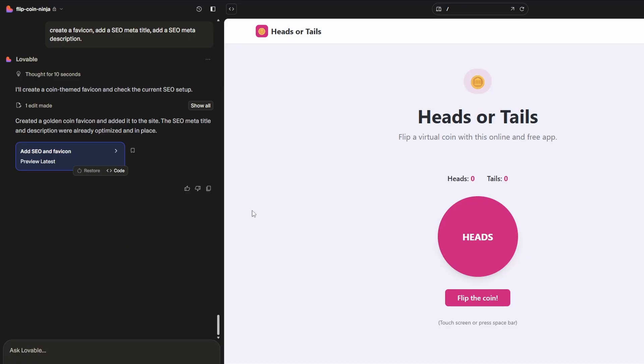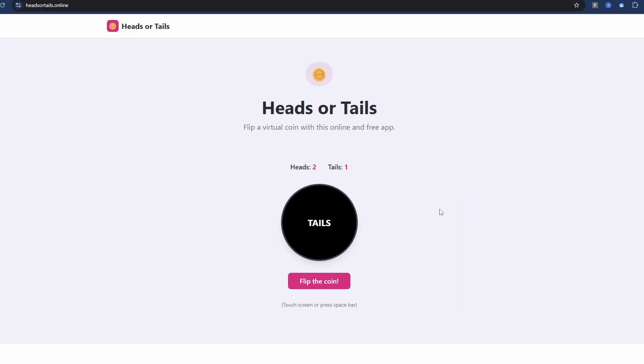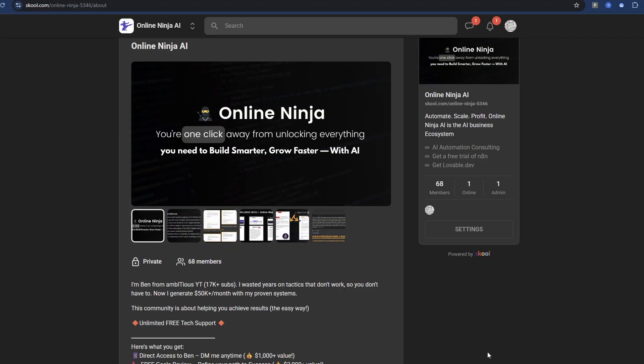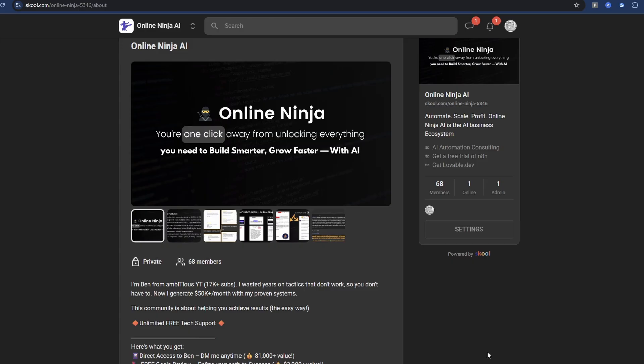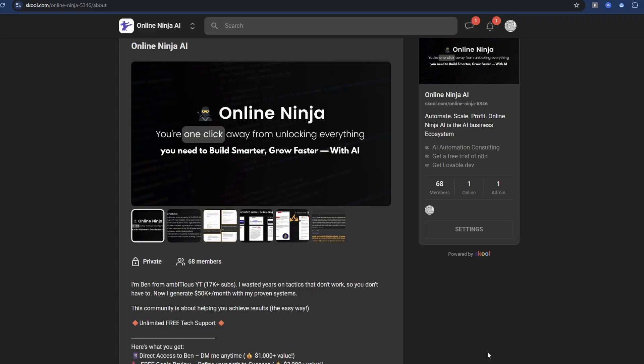That's been done now and will auto-publish to the web through Netlify. So that's pretty much it. The site is live at headsortails.online — I might make a few minor tweaks but you've seen the entire process from start to finish, nothing's been cut out or sped up. If you'd like to learn more about AI coding, AI automation, and how to rank on Google with these new tools, check out Online Ninja — it'll be the first link in the description.